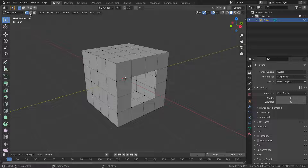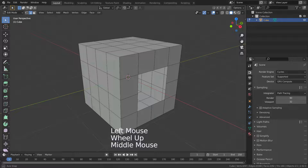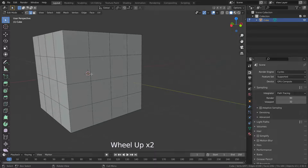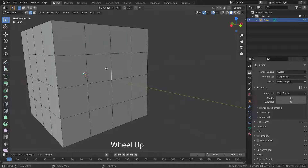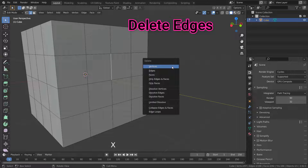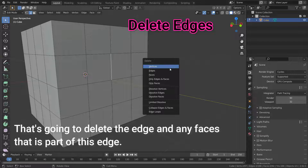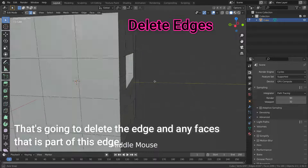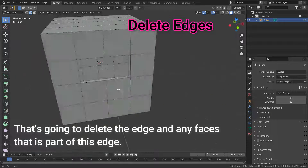Let's switch to edge selection mode and select this edge. Press the X key and then press the Deleting Edges option. That's going to delete the edge and any faces that are part of this edge.